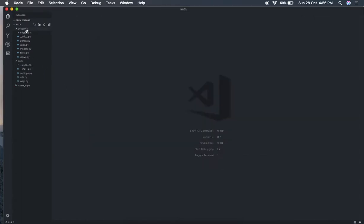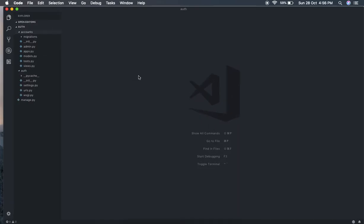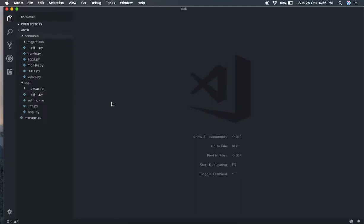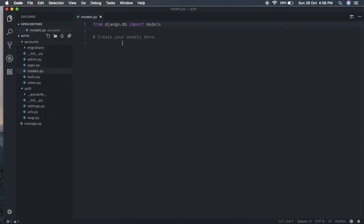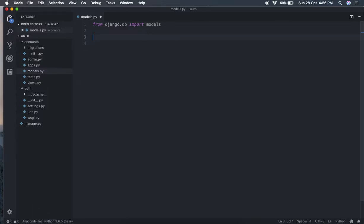Now I have the accounts app here. In this accounts app we will create our new custom user model, which will be defined based on phone number instead of username.